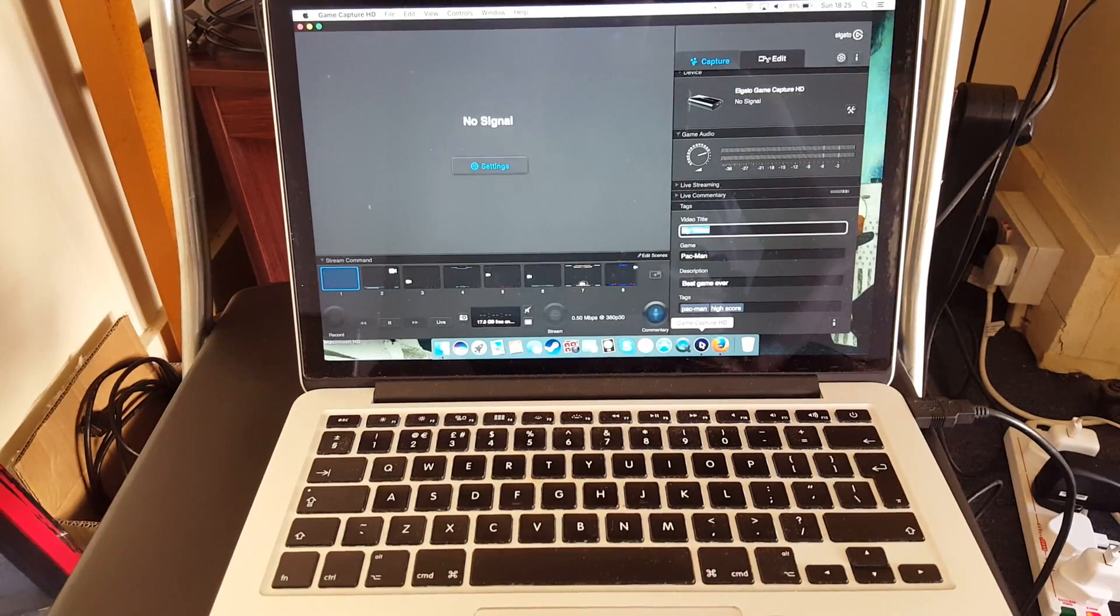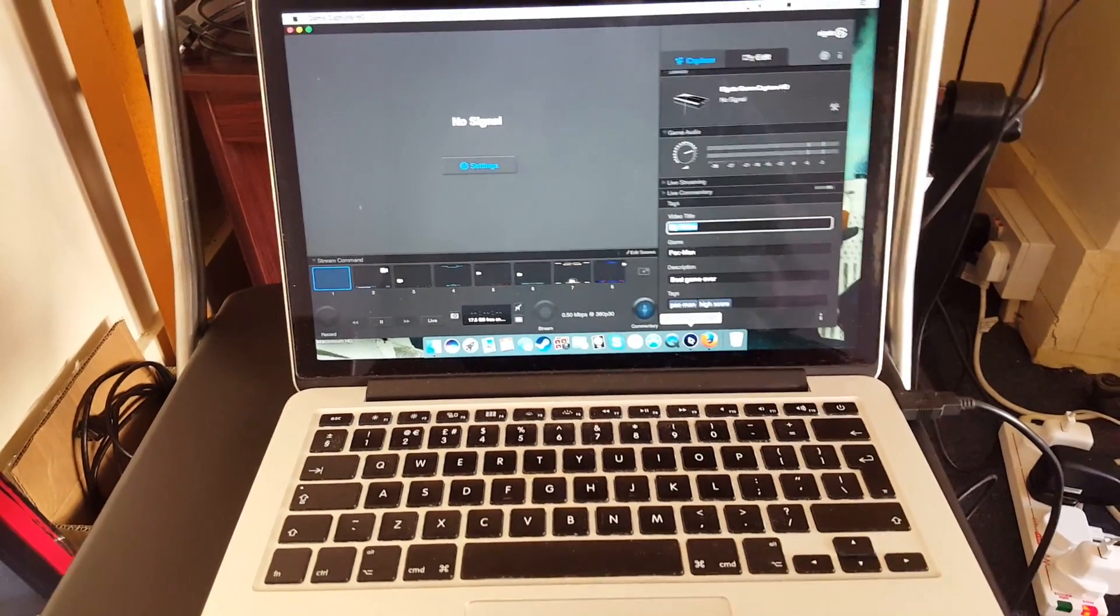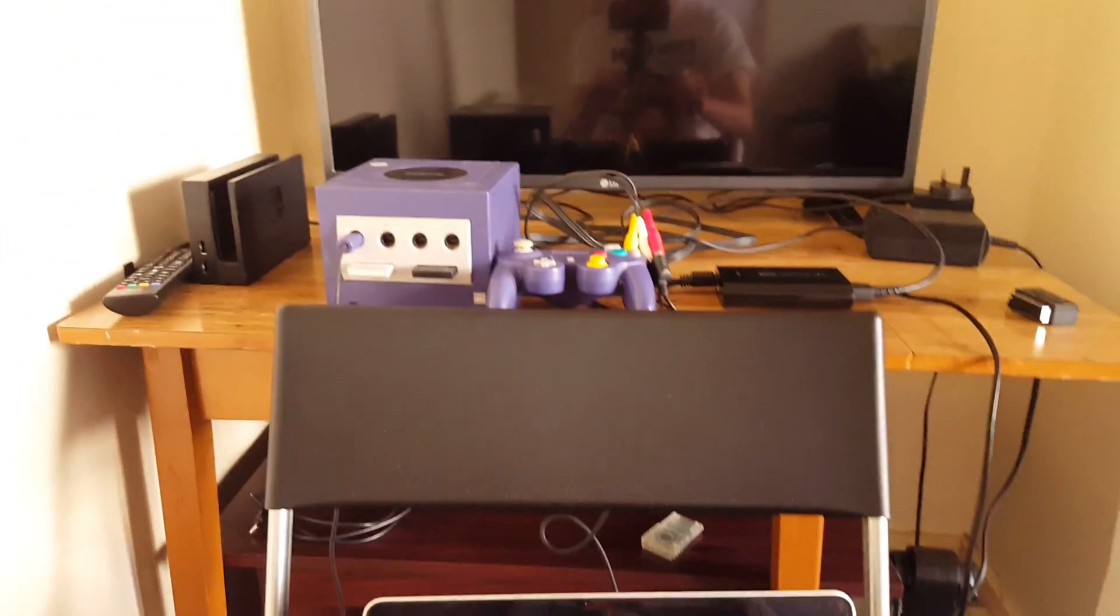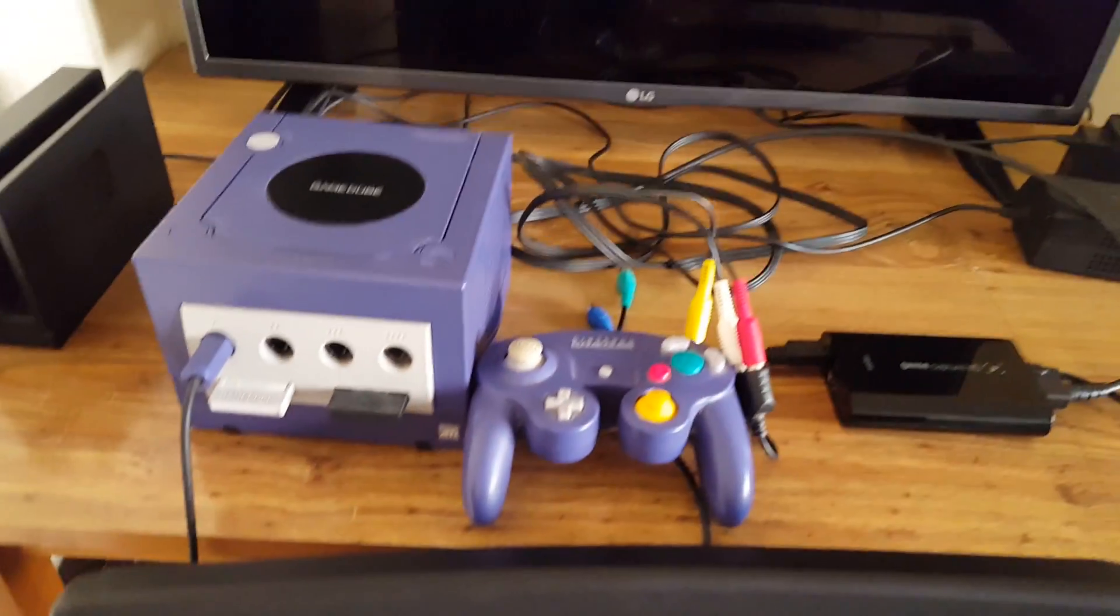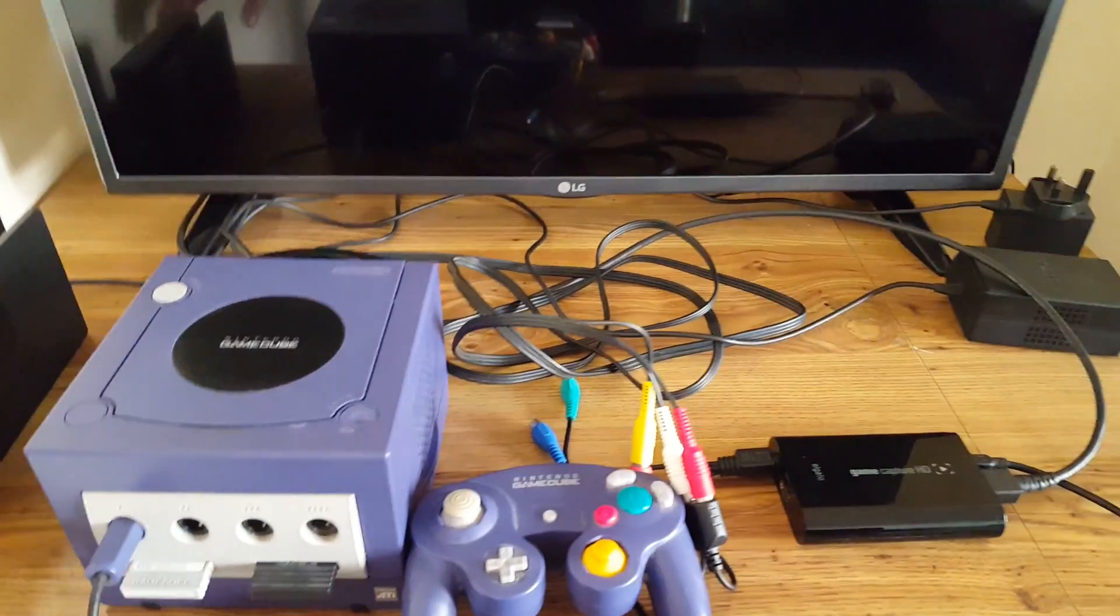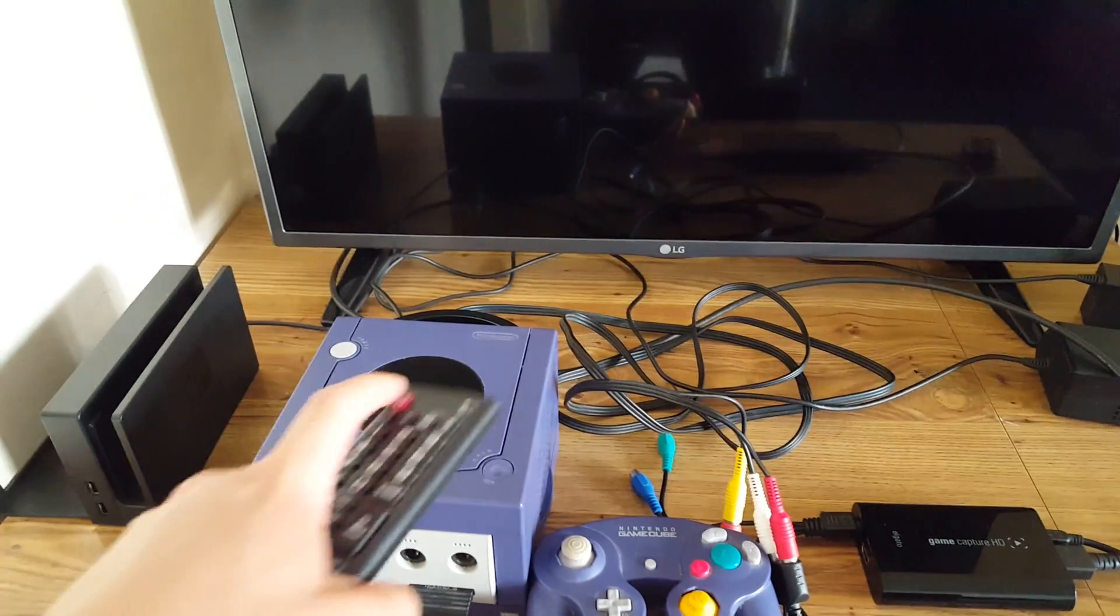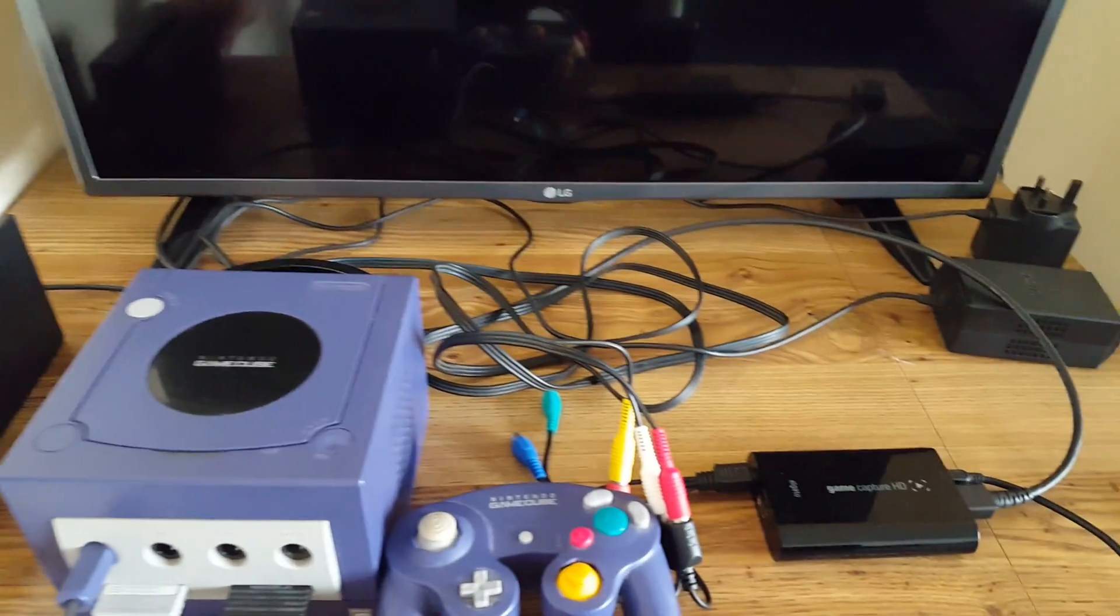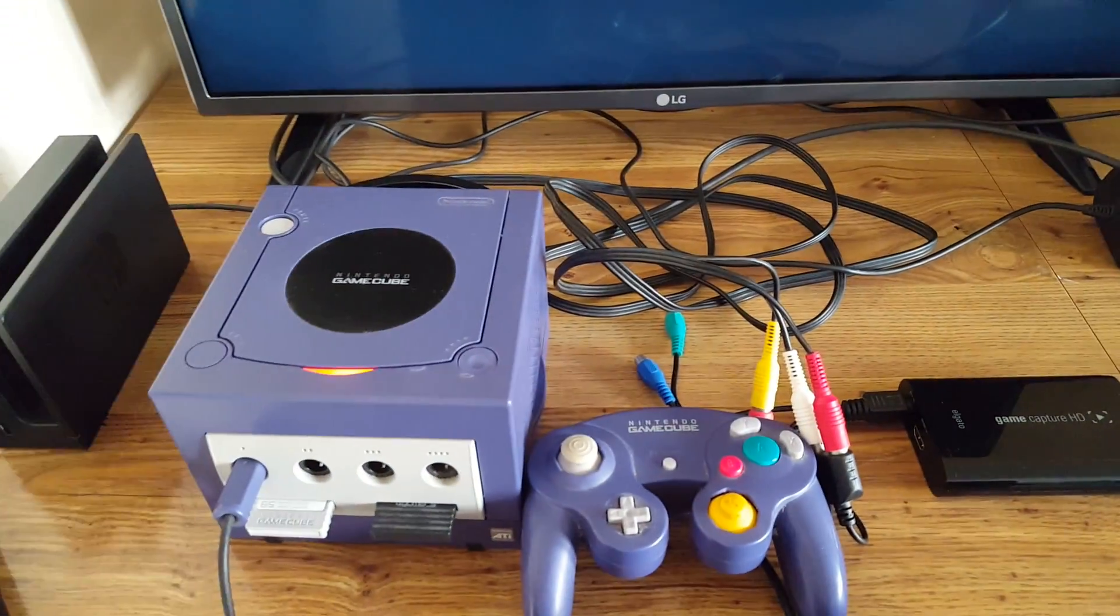It'll say one moment please. No signal. That's because we haven't turned anything on yet. Now it's time to turn everything on. Let's turn on the TV. The GameCube.